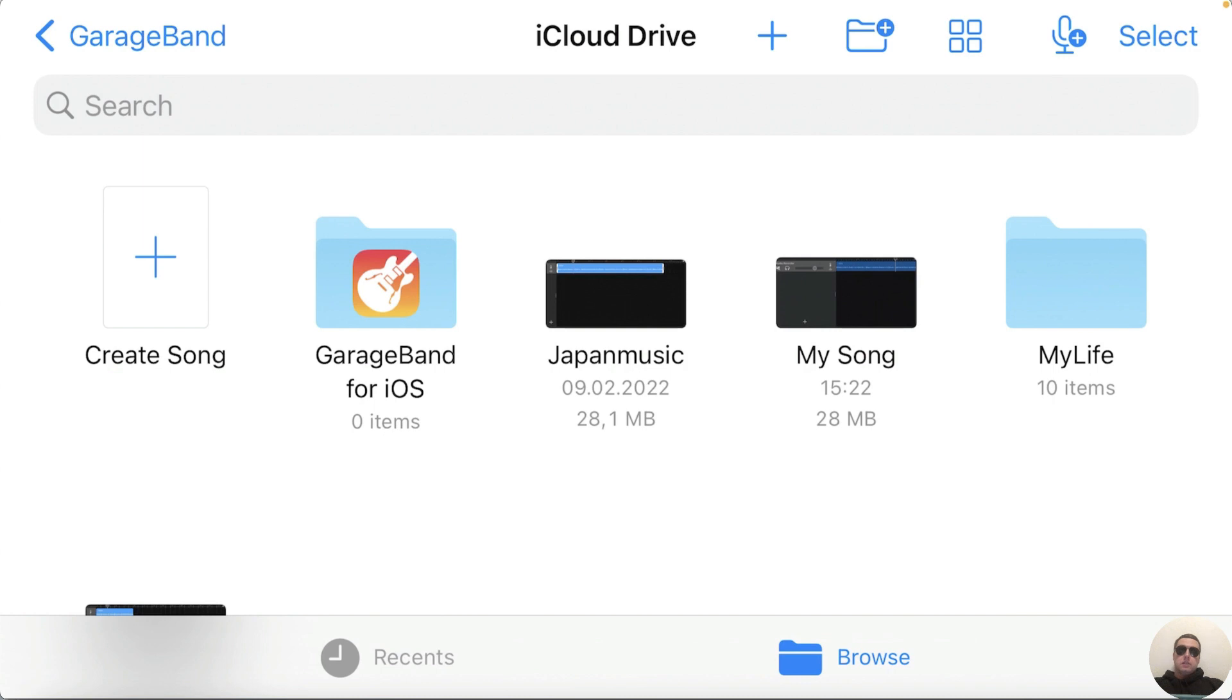GarageBand works only in landscape mode and here we will create a text tone or ringtone which we can download to our iPhone sounds. Let's go!